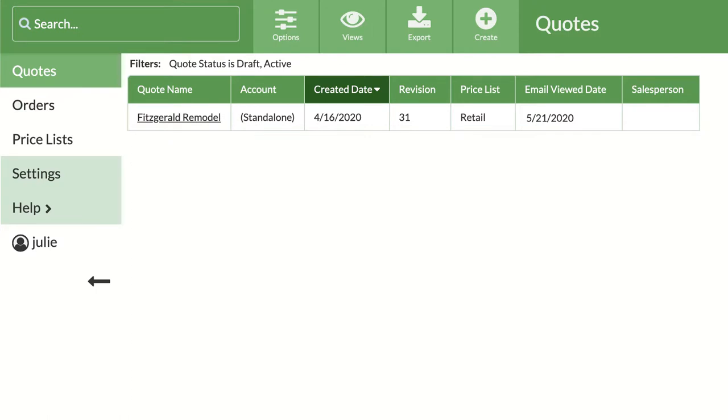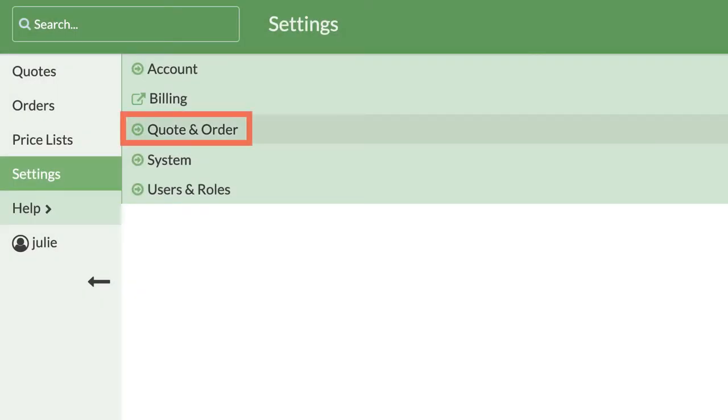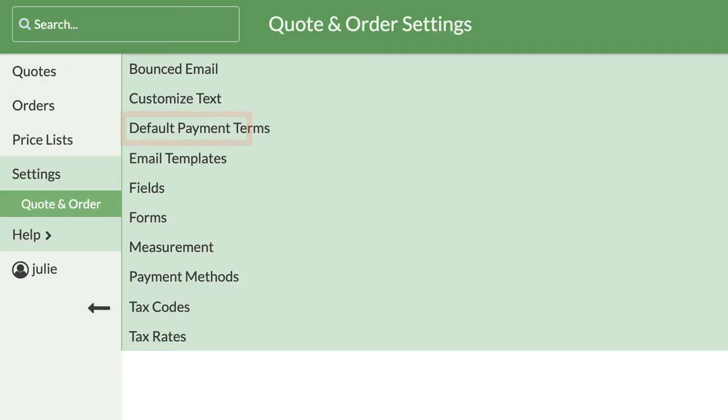Log into your CounterGo database. From the left side navigation, click on Settings, Quote and Order, then Forms.